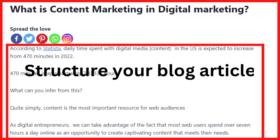A short introduction is one way to write an SEO-friendly article. The purpose of this short introduction is to give readers a hint of what the topic is about and prepare them for the full message to follow. Usually, after you write the title, you write an introduction. The following is an example of an introduction.